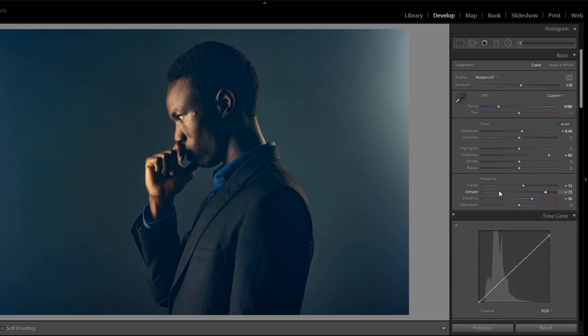So in this tutorial you have learned about the trick using the inbuilt preset of Lightroom CC.